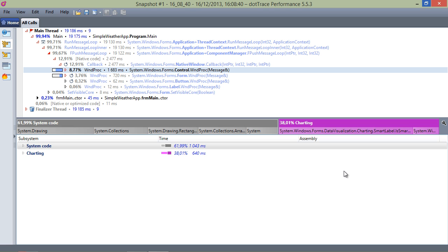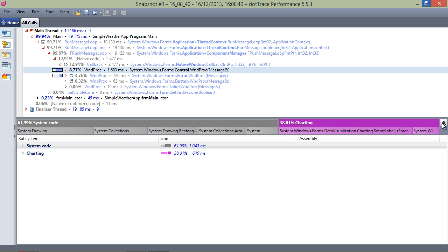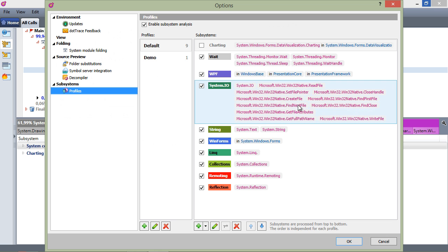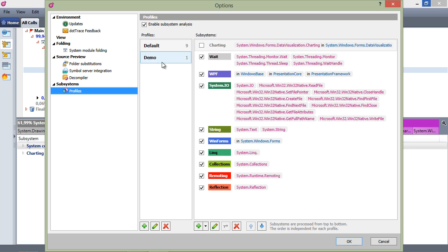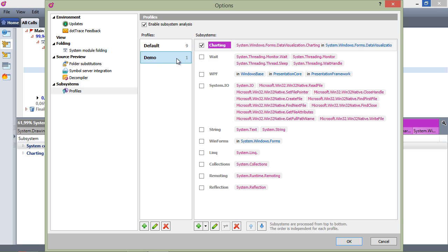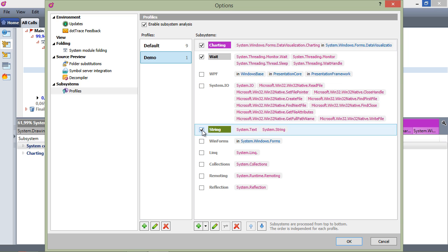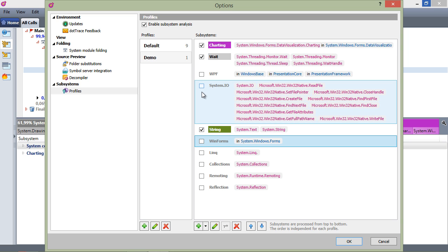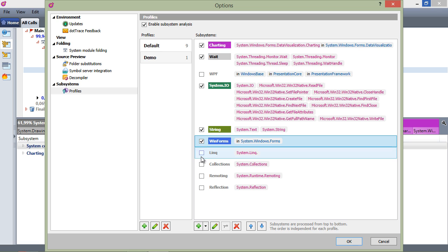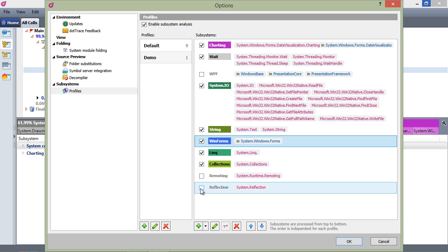Having just one subsystem doesn't really make sense, so let's open the options again, so we can add some more. Let's select a wait subsystem so we can see if we have threads waiting. We also want to include the WinForms subsystem as we're working with a WinForms application anyway. Let's maybe also add System.IO to see all I/O, String, LINQ, collections and reflection.